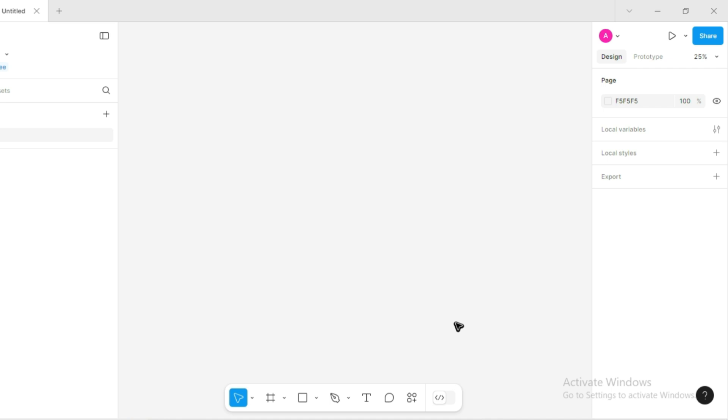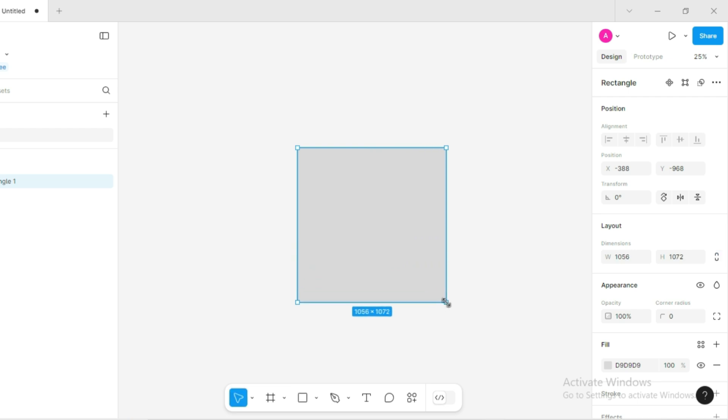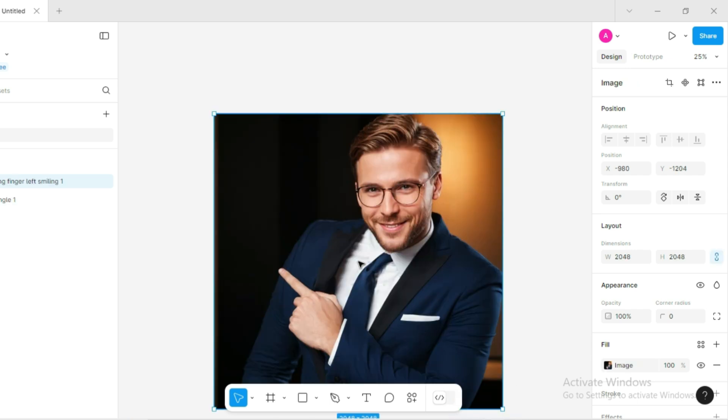First, open up Figma and press R to create a rectangle on your canvas. This will serve as a frame for your image. Next, import an image you want to remove the background from, whether it's a product, avatar, or anything else.